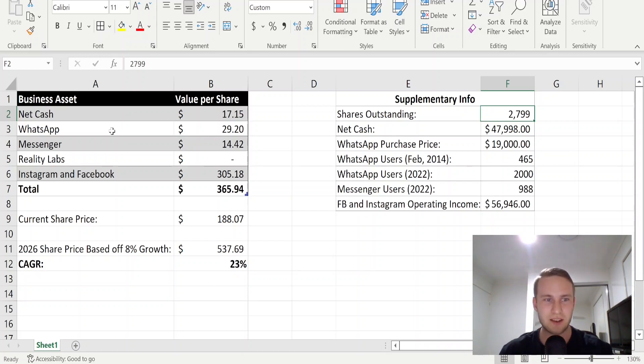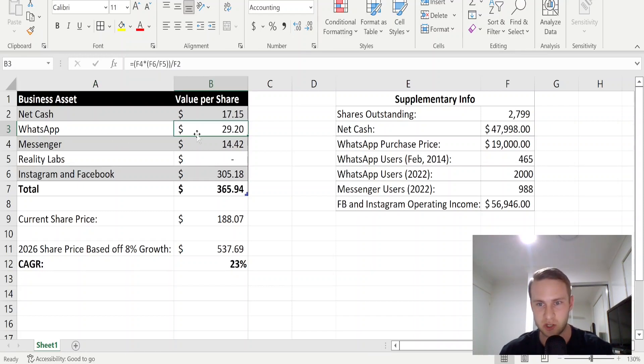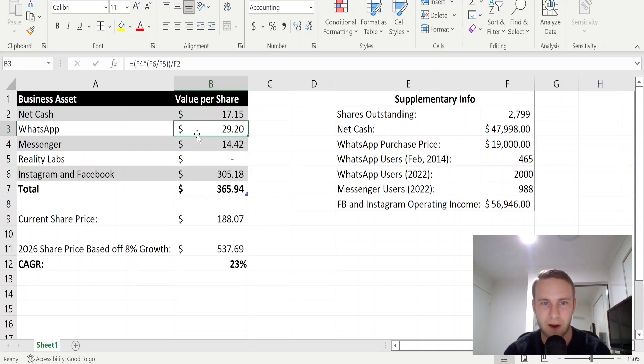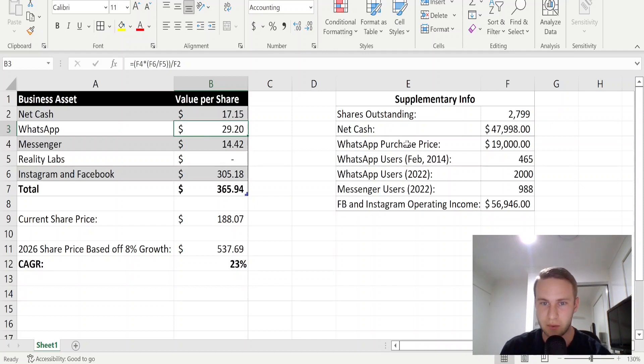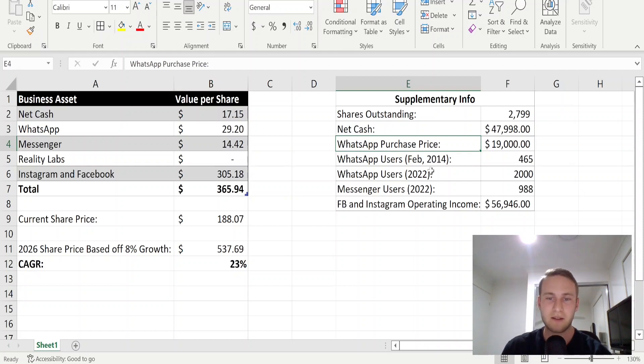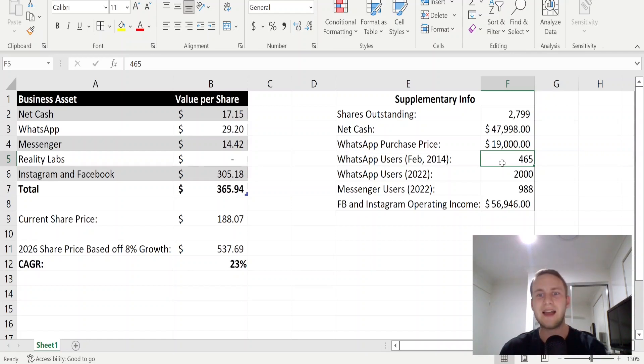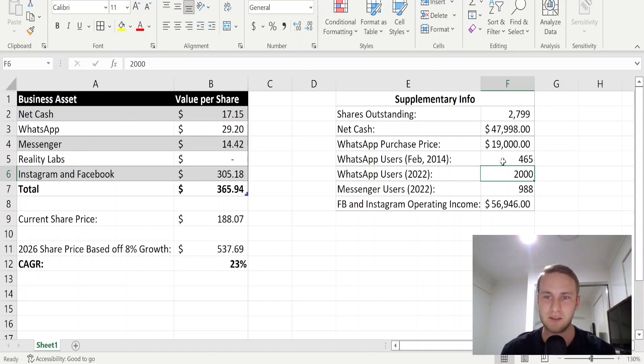The second part of the business that I valued was WhatsApp and that came in at $29.20 per share. This one was a little bit trickier because WhatsApp currently is not monetized, so it doesn't make any money at the moment. But back in February of 2014, Facebook purchased WhatsApp for $19 billion. When they made the purchase, WhatsApp had 465 million users. Today in 2022, they got 2 billion users, which is just crazy. So I got the 2 billion users and divided it by the 465 million users to get a ratio.